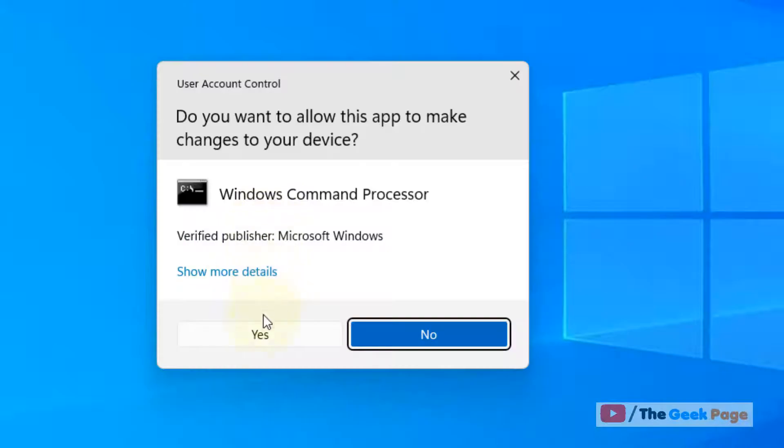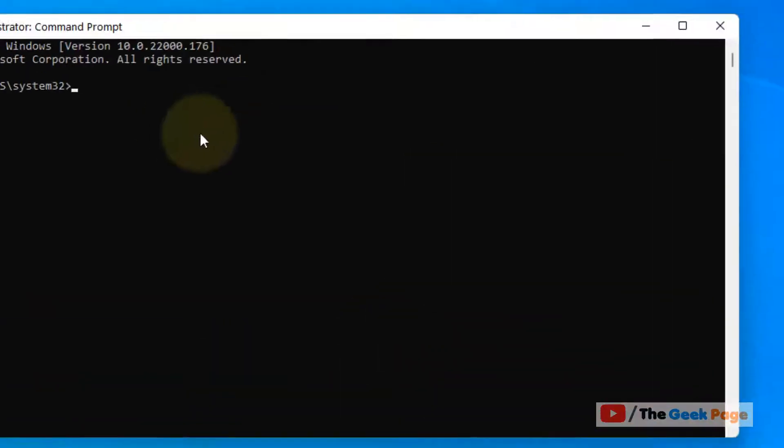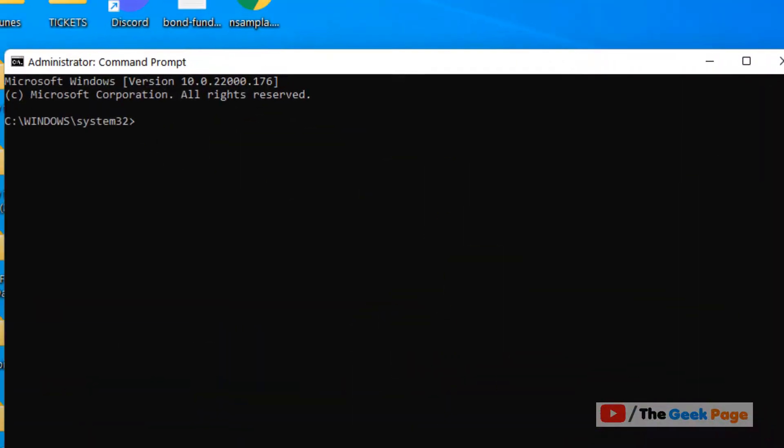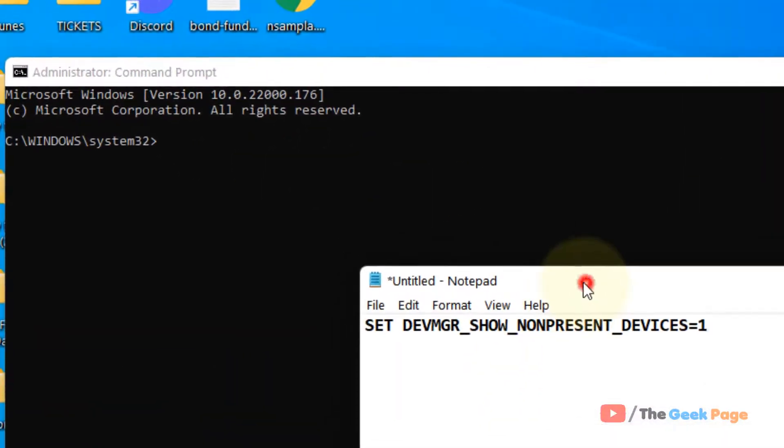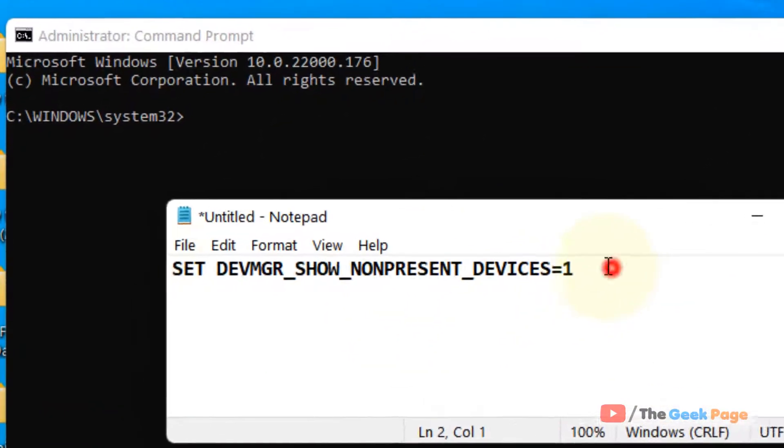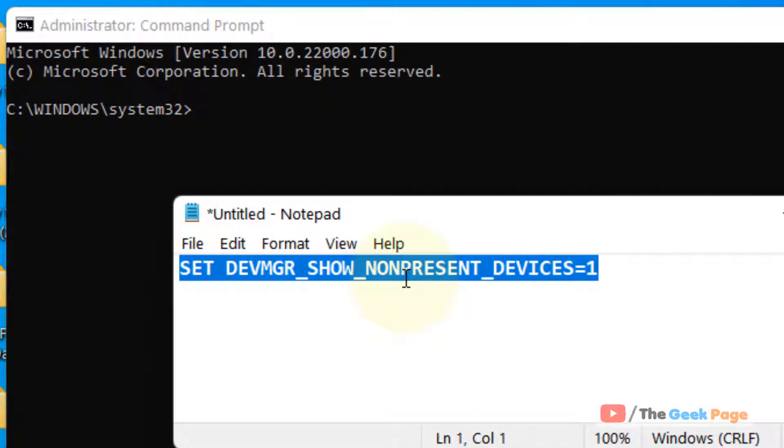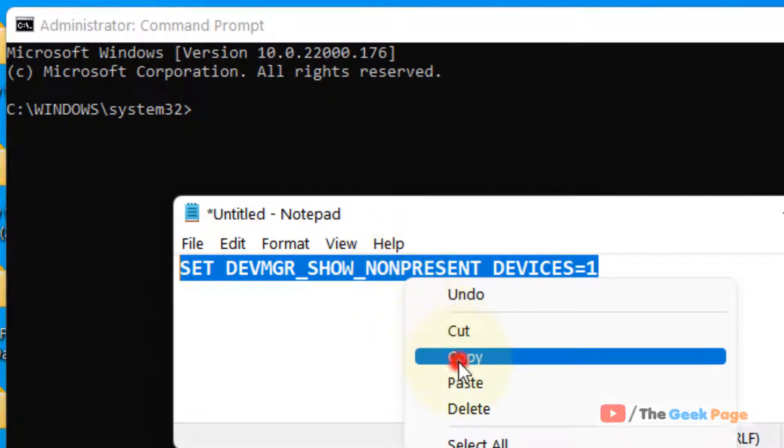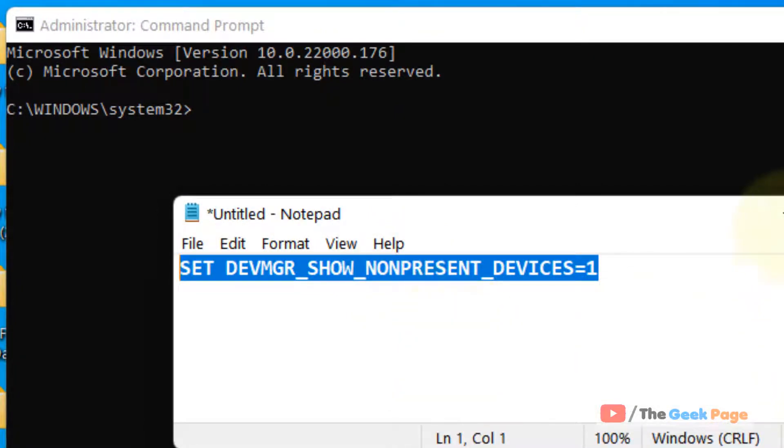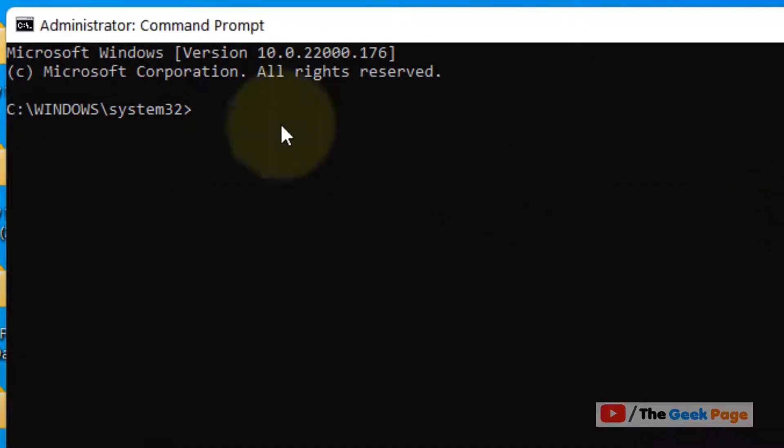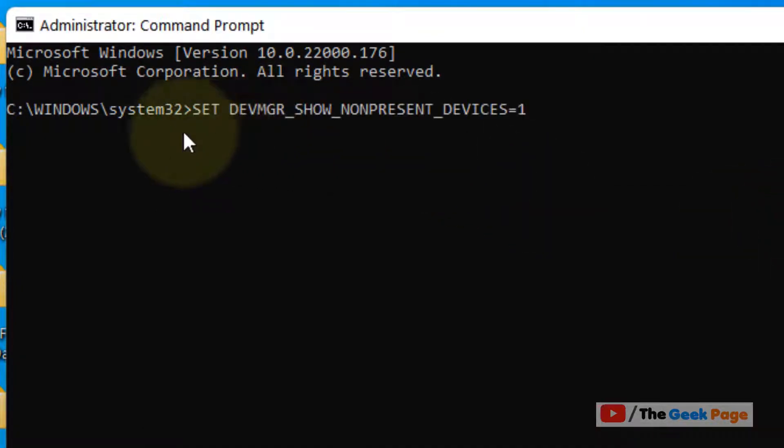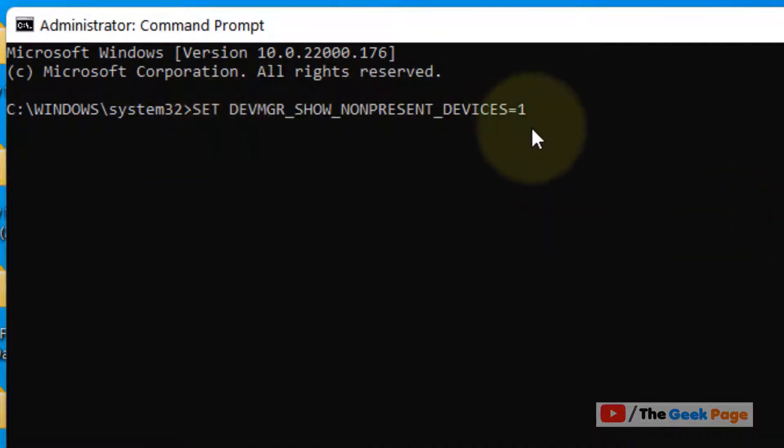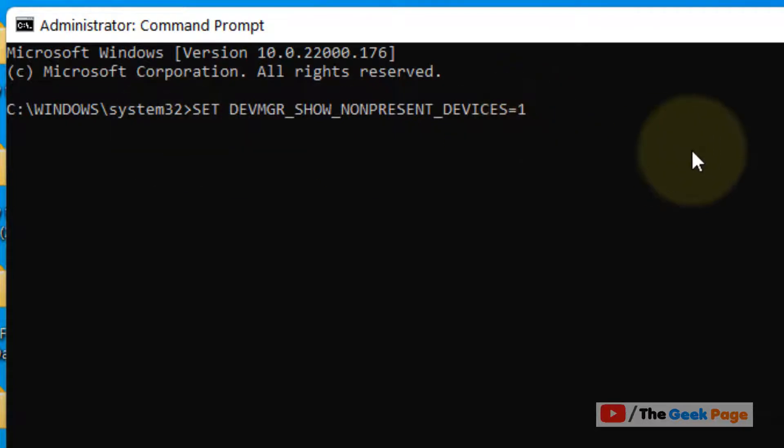as Administrator. Once this opens up, you have to run this command. I have given this command in the description of this video. What this does is when you run this command, it'll start showing you the useless device